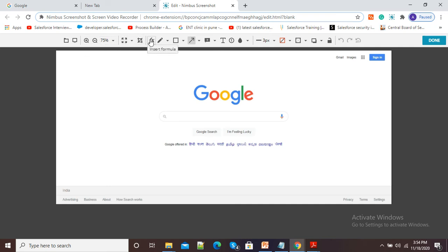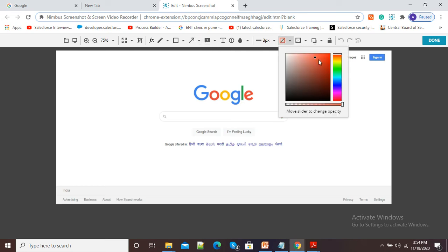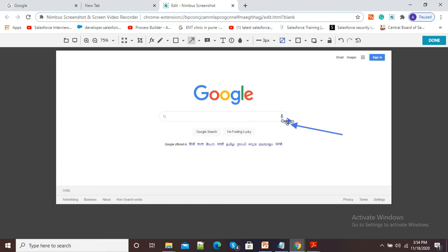You can see options like crop, function, pane, square shapes, and arrow. I will show you a demo of the arrow option. Suppose I want to highlight the Google search window — I will click on the arrow tool, select an appropriate color from the color panel, and draw the arrow. If I want to insert another arrow, I can select a different color. Now you can see the second arrow is there.